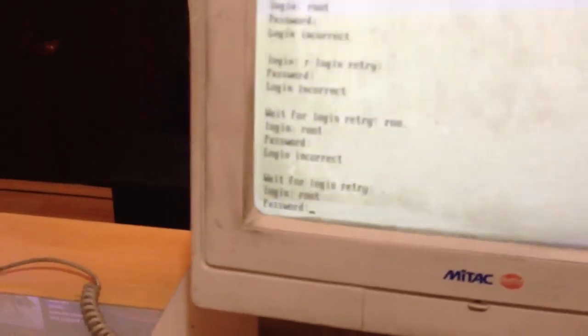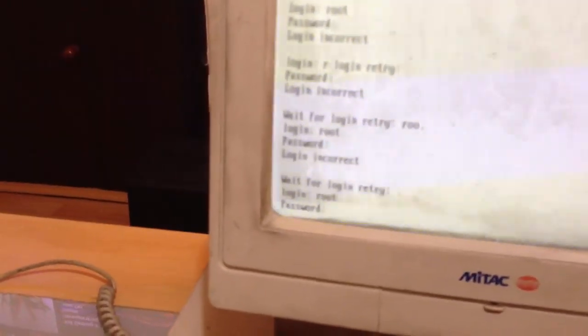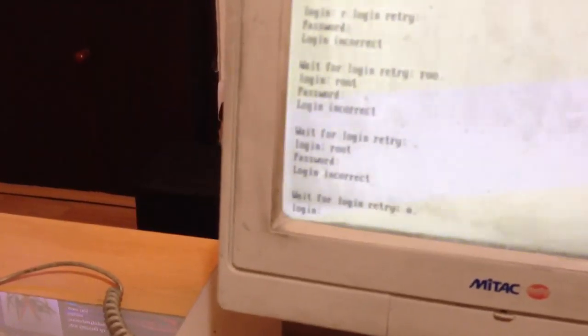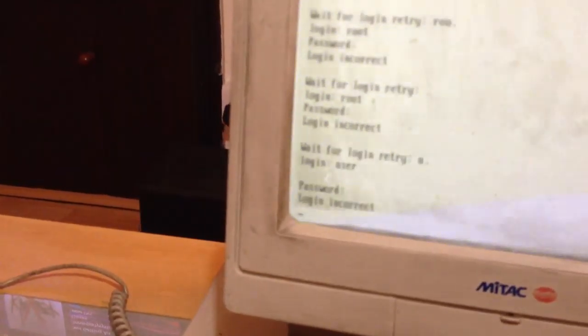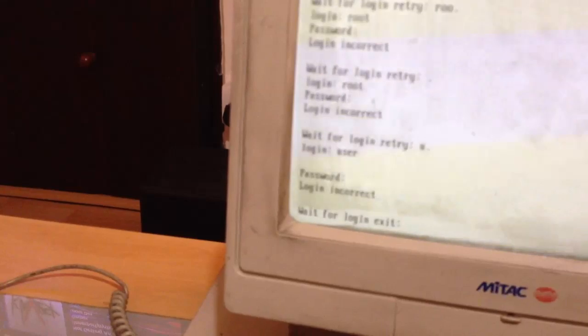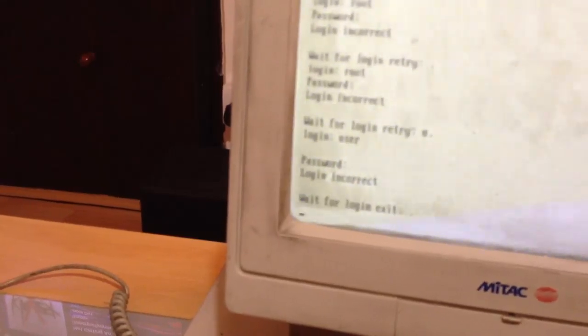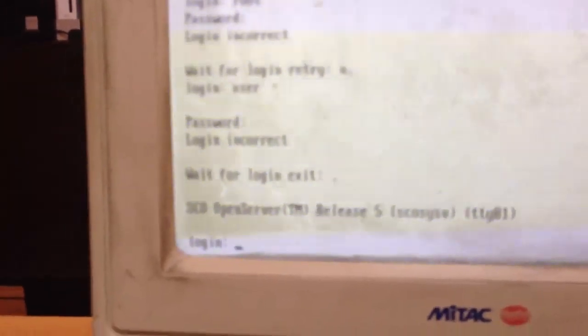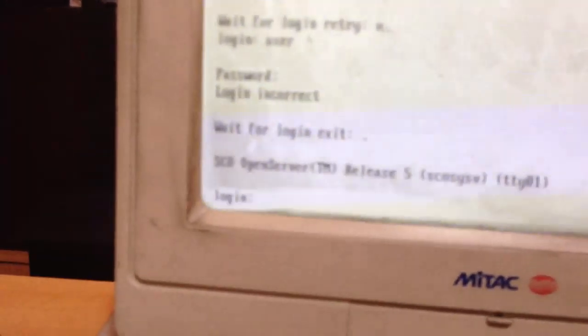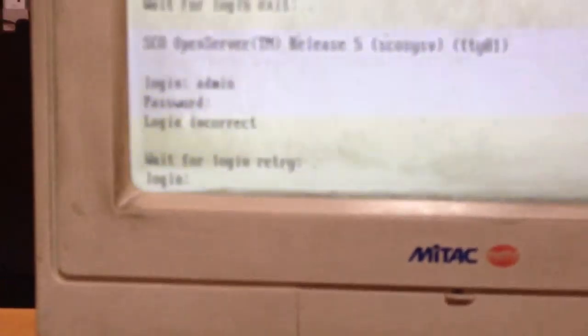Try user and then blank password. Could do. Nah. Well I'm out of ideas. Admin. Doubt it. It's worth a try. Password. Empty. Log in incorrect. Well.